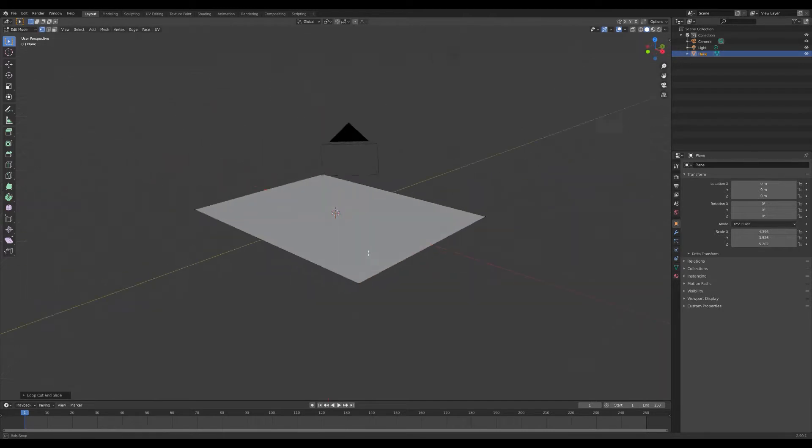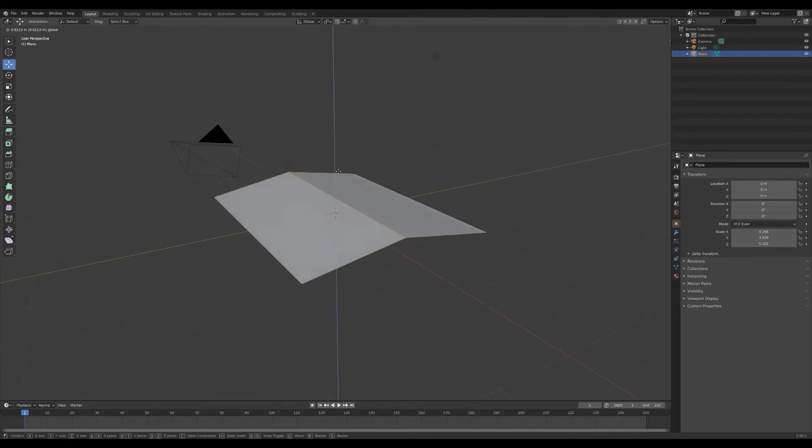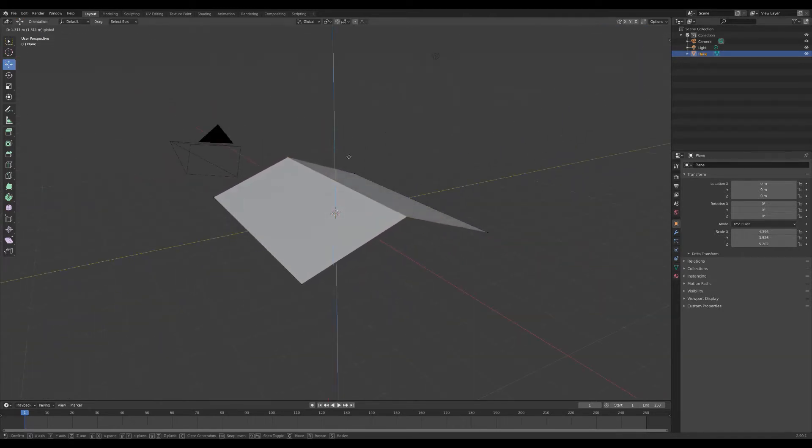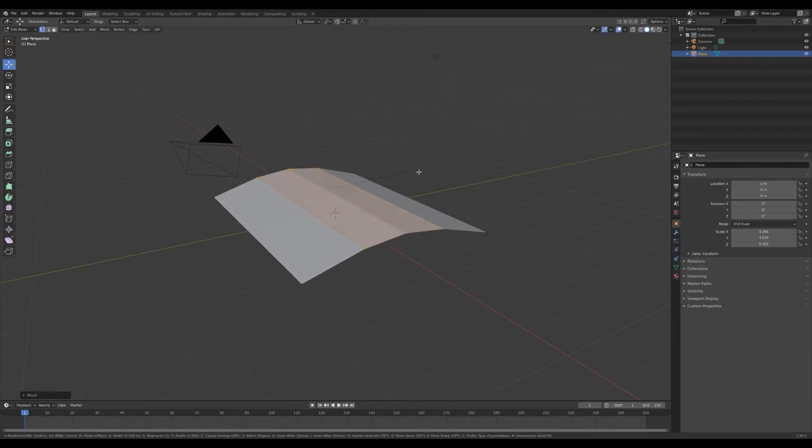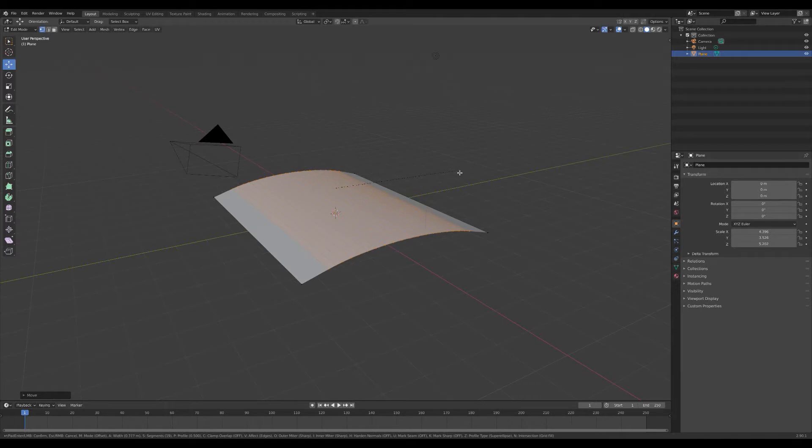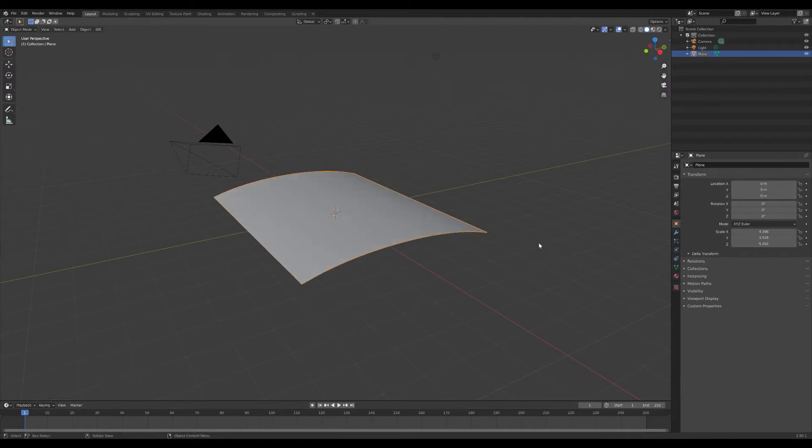Actually we're going to go into edit mode and we're going to loop cut and bring up that middle part. Then we're going to do Ctrl+B to create a beveling edge, I don't even know the name of that tool to be honest with you.